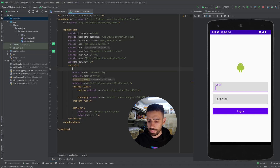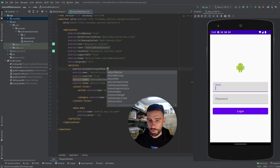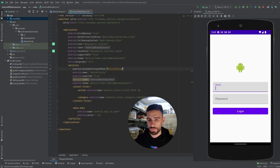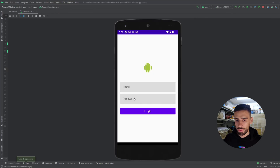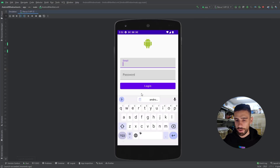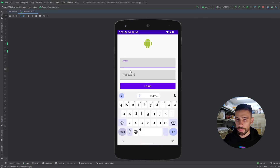For that, there is something called `windowSoftInputMode`. We can make this `adjustResize`. Now, if we launch the app and try to type the email, as you can see, we were able to show the password text field and the button above the keyboard.